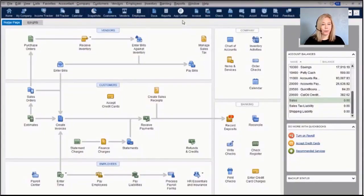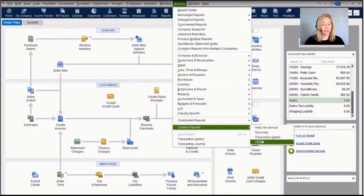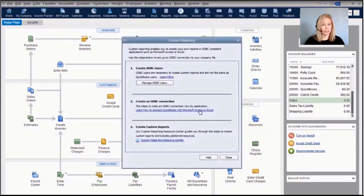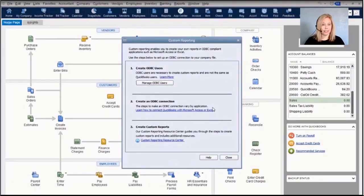Also included in QuickBooks Enterprise is ODBC—Open Database Connectivity—a standard developed by Microsoft. It allows you to run custom reports using outside applications like Microsoft Access, Excel, or Crystal Reports, building custom reports using your QuickBooks data. The ODBC interface is included when you purchase QuickBooks Enterprise.